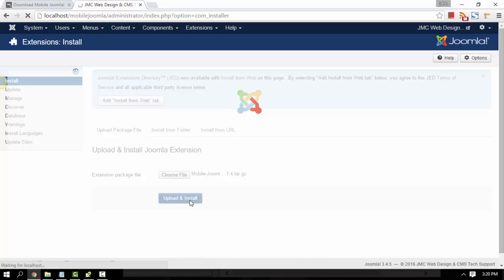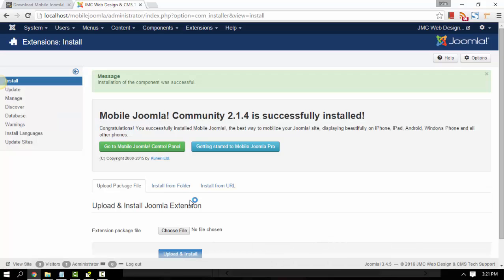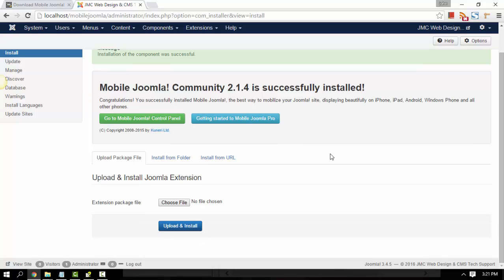It's still uploading. I'm just going to have to wait a few seconds here. It's now installed. Let's make sure it's installed properly.